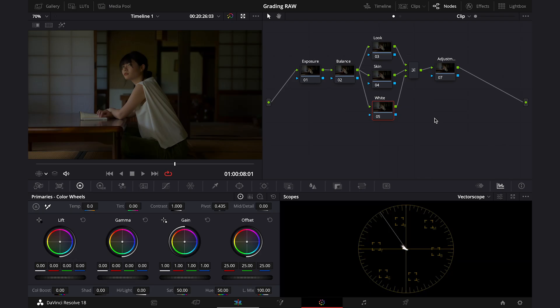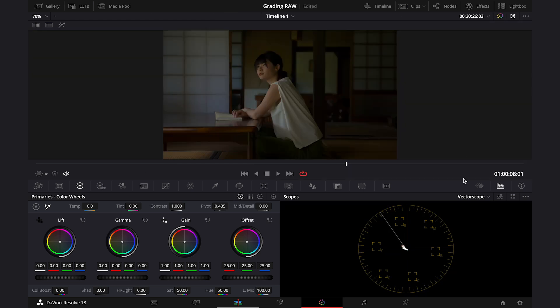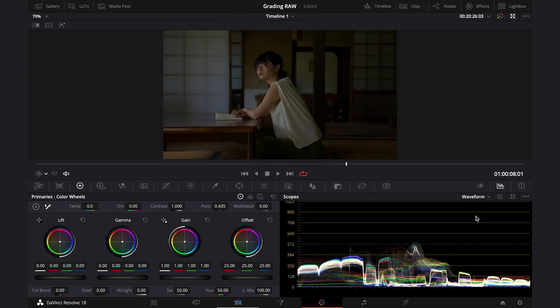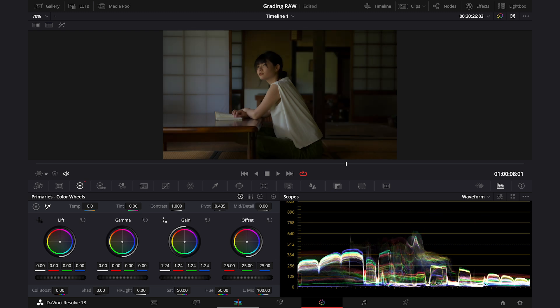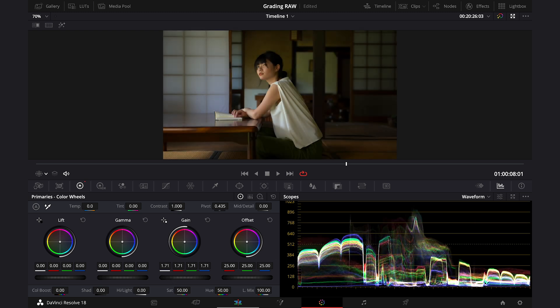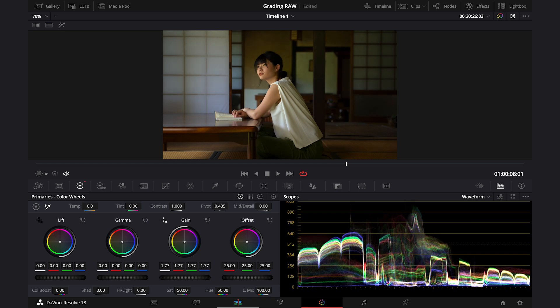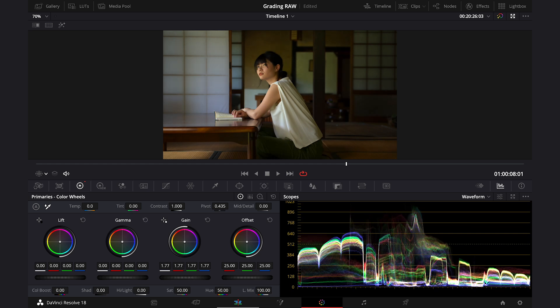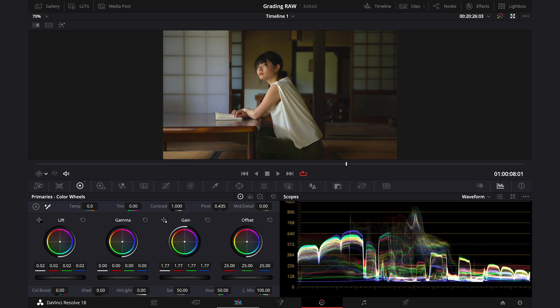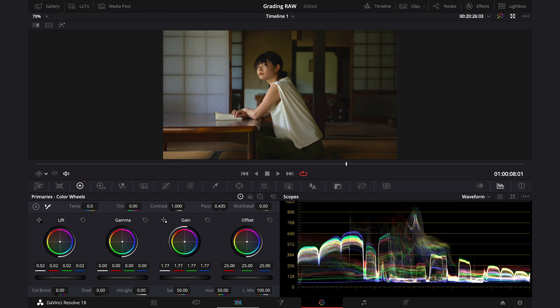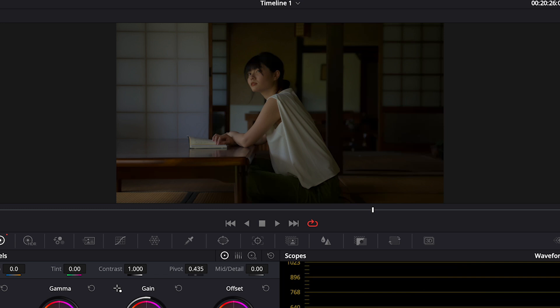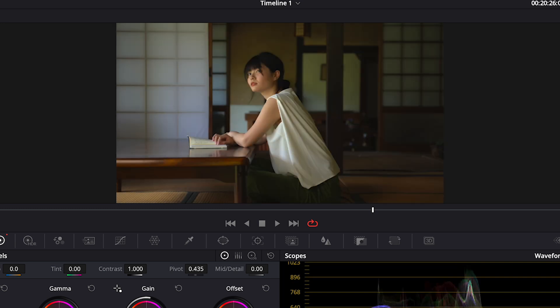Let's start from the exposure. So I'll click on my node then. I will also change the vector scope to waveform, and I will use the primary wheels to adjust the shot. So I'll push the gain up, then lift also a bit as the shot looks quite dark and contrasty already, and then gamma down as well. And now this is before and after.